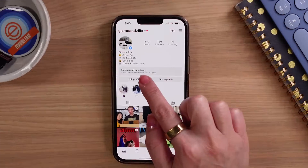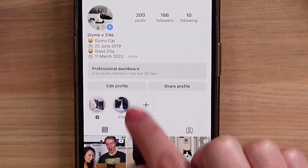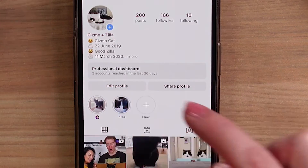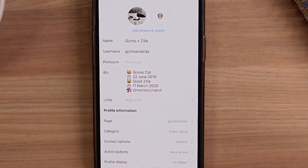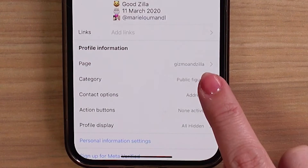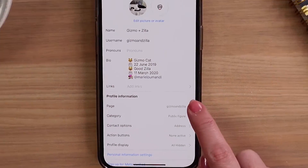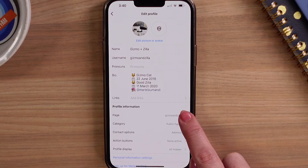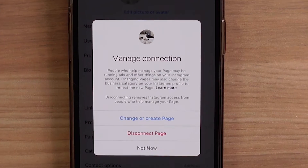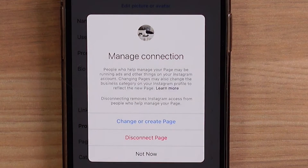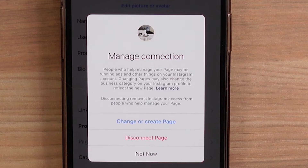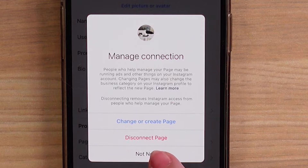Now you should have Professional Dashboard on your profile. If you go to Edit Profile and down to where it says Page, if you tap on that you can either connect a page or create a page. Make sure this page is connected to your Facebook account — not just any old Facebook account, it has to be your account.